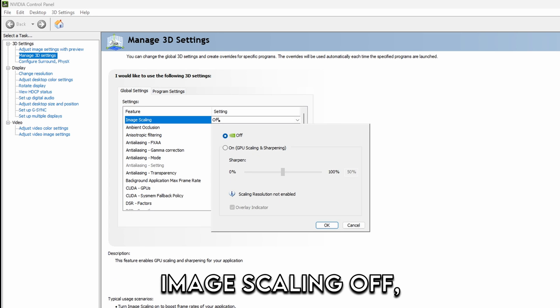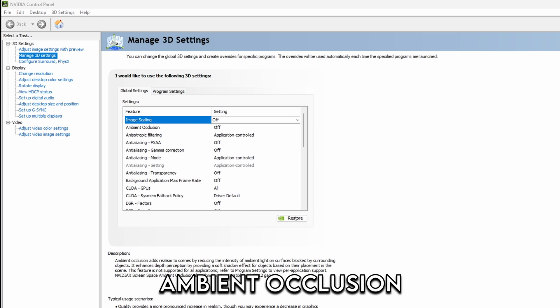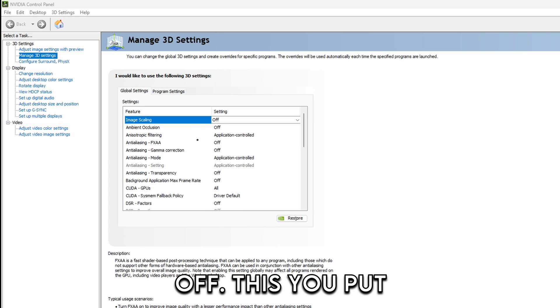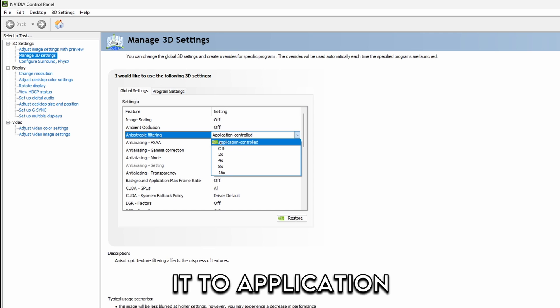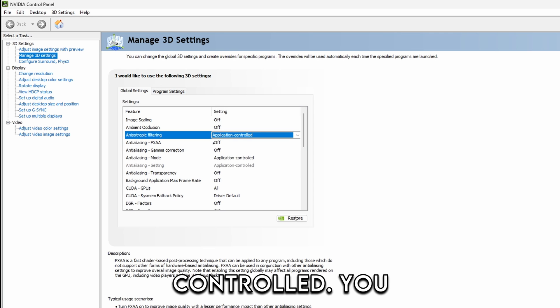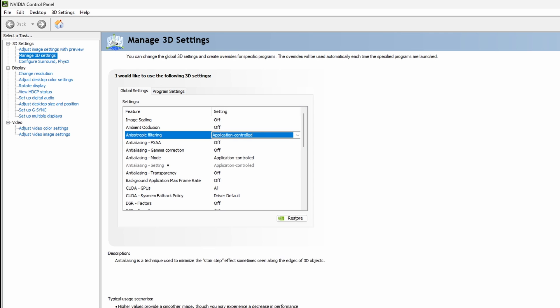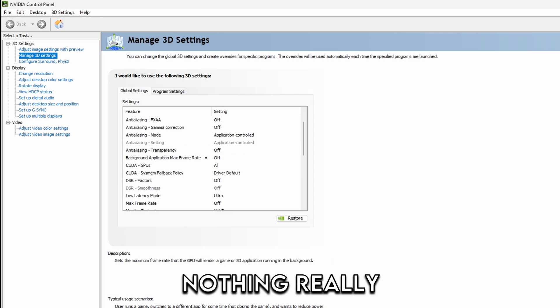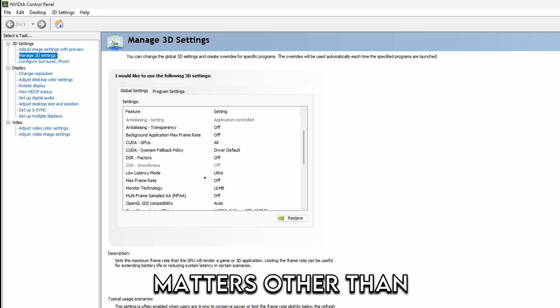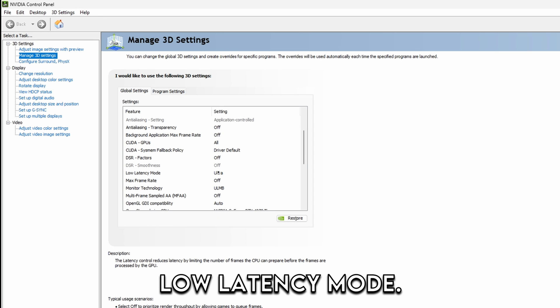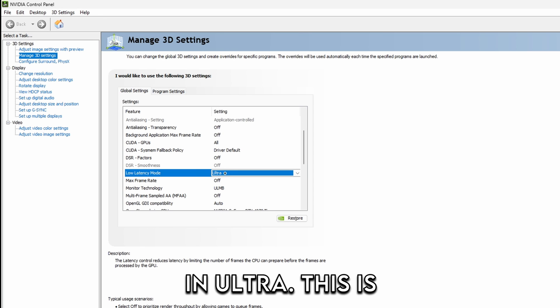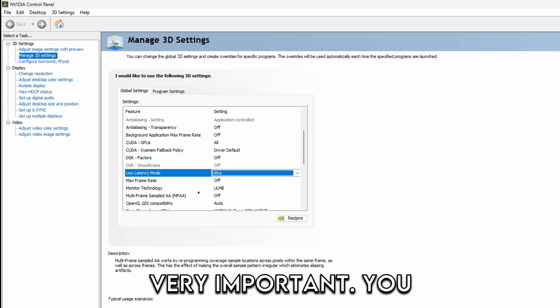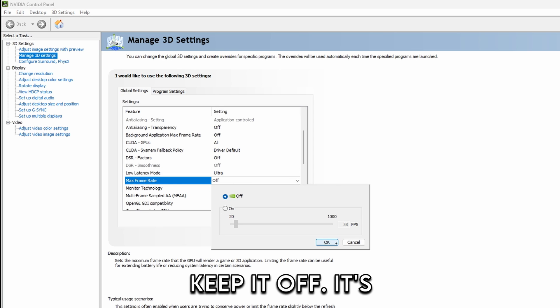So first of all image scaling off, ambient occlusion off. This you put it application controlled. You just put it off. Nothing here really matters other than low latency mode. You put this in ultra. This is very important. Max prevalent you don't really care about that. Just keep it off.